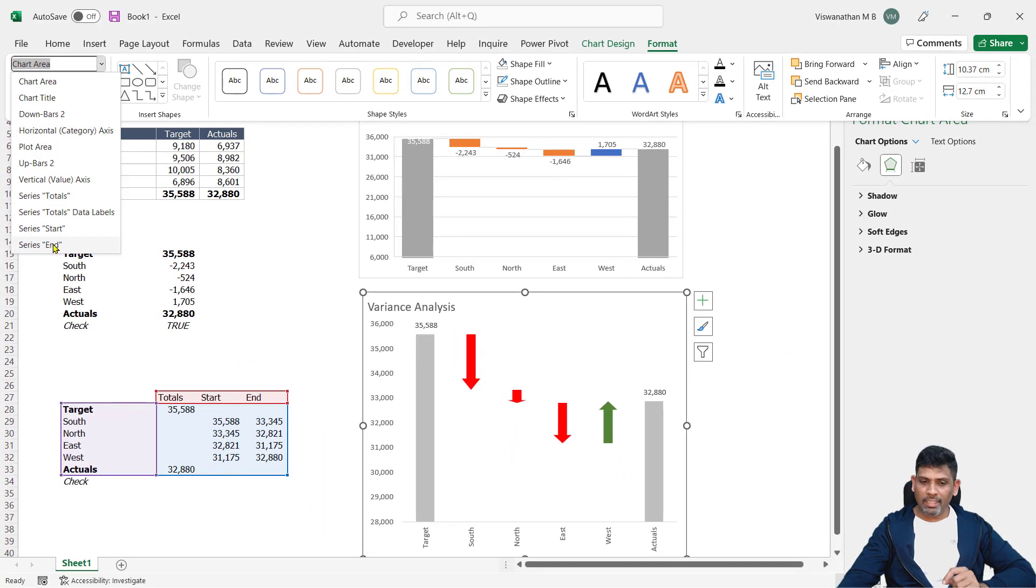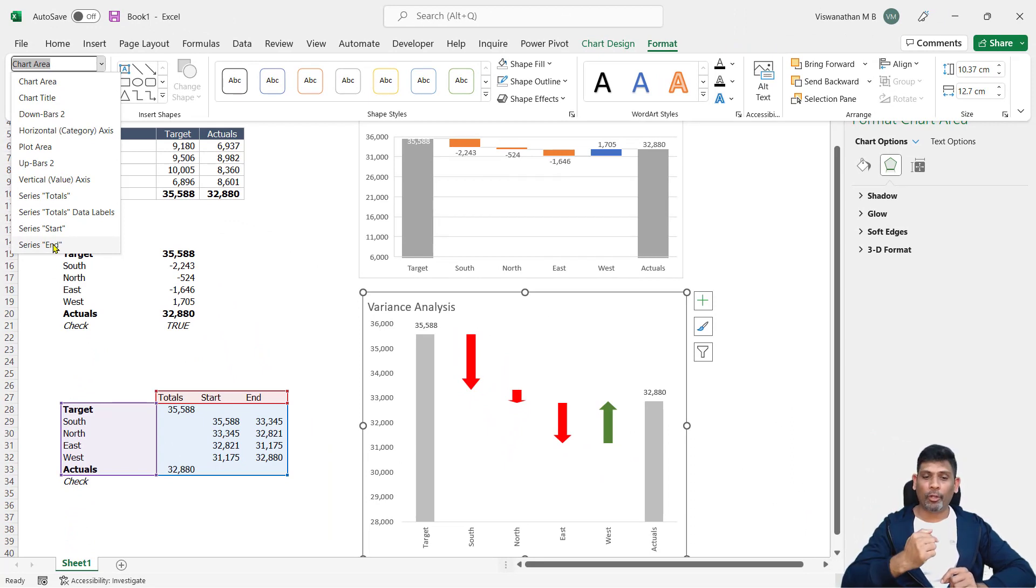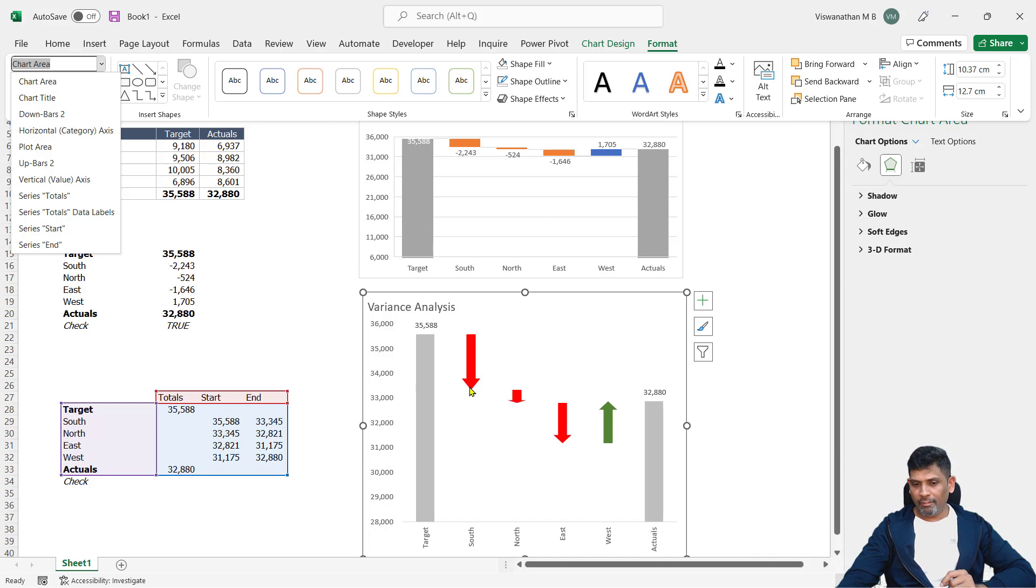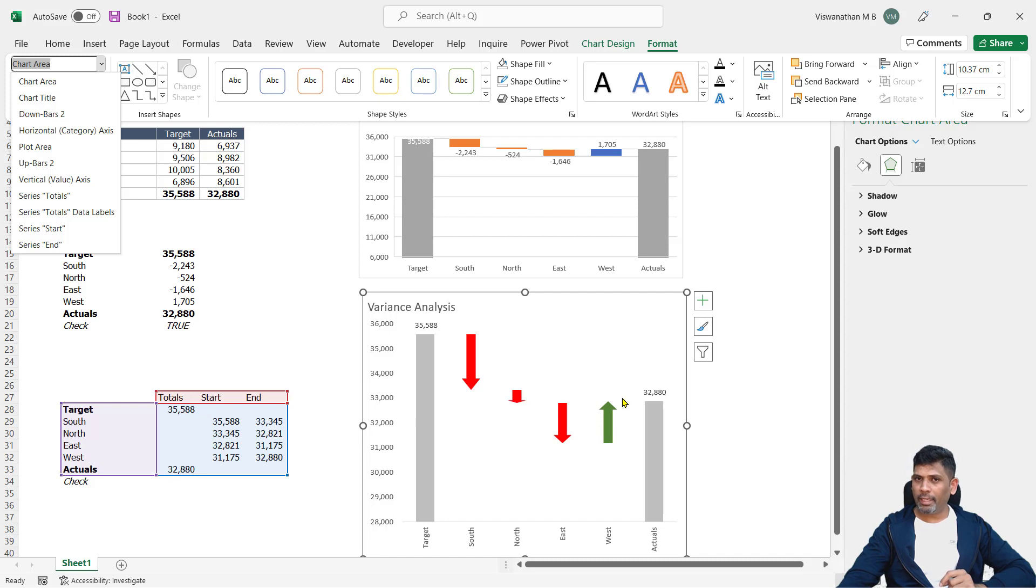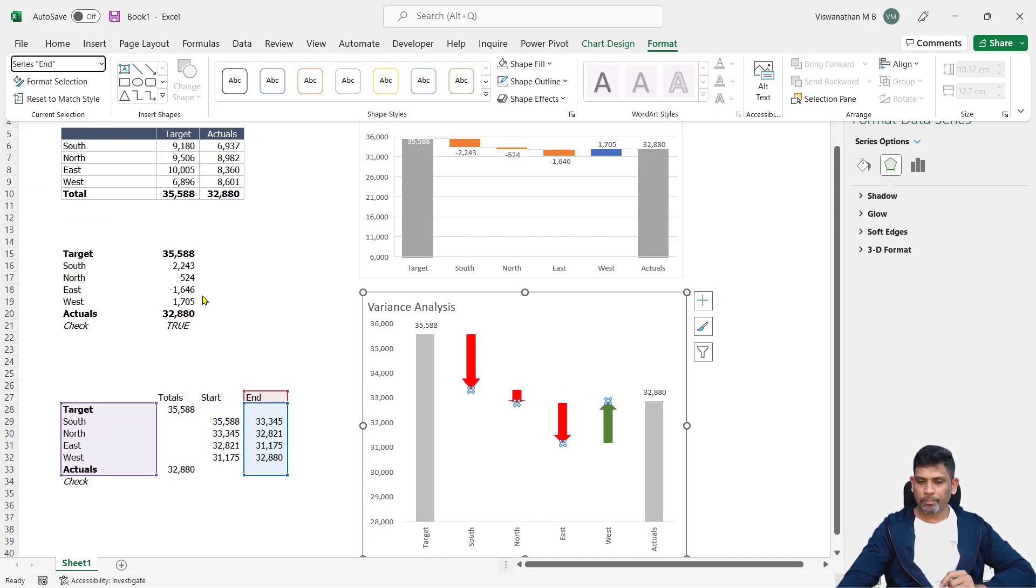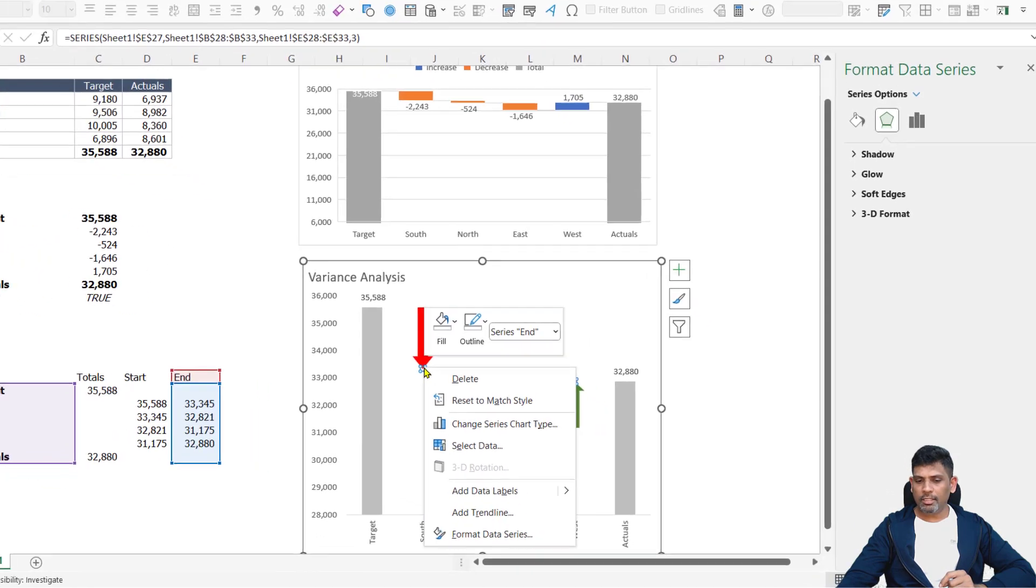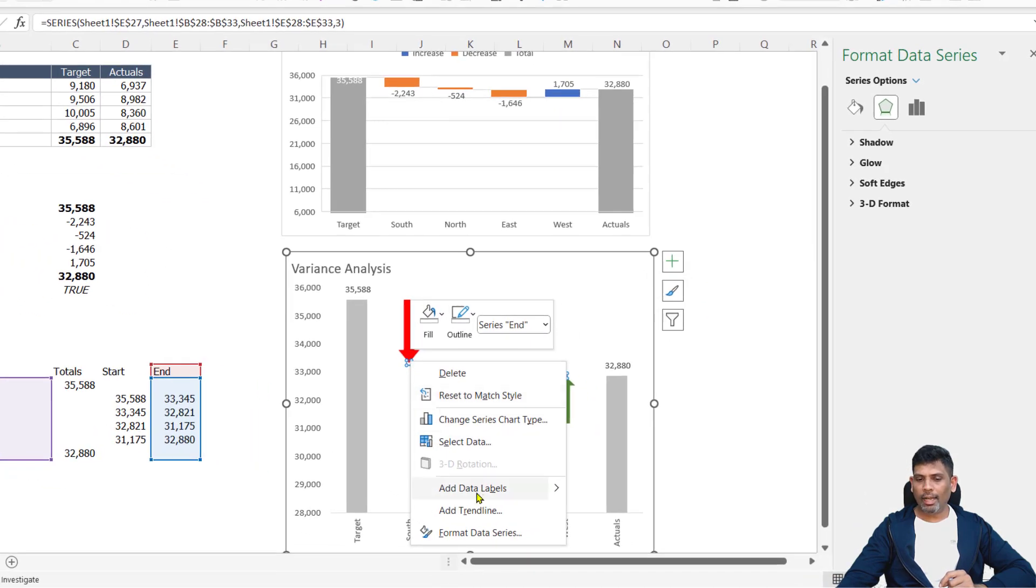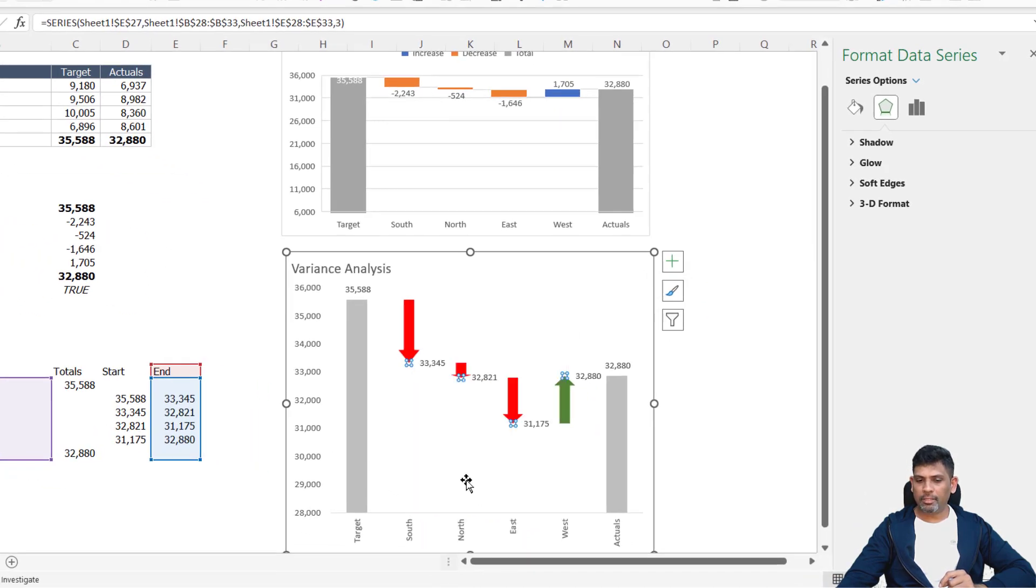The reason I'm choosing the end series is because the data label should come at the ending point. So if I have a bar here, wherever the bar ends - this is a down bar, so I want the data label at the bottom. In case of up bar, it should be at the top. That's why I'm choosing the series end here. I'll right click on this and click on add data labels.